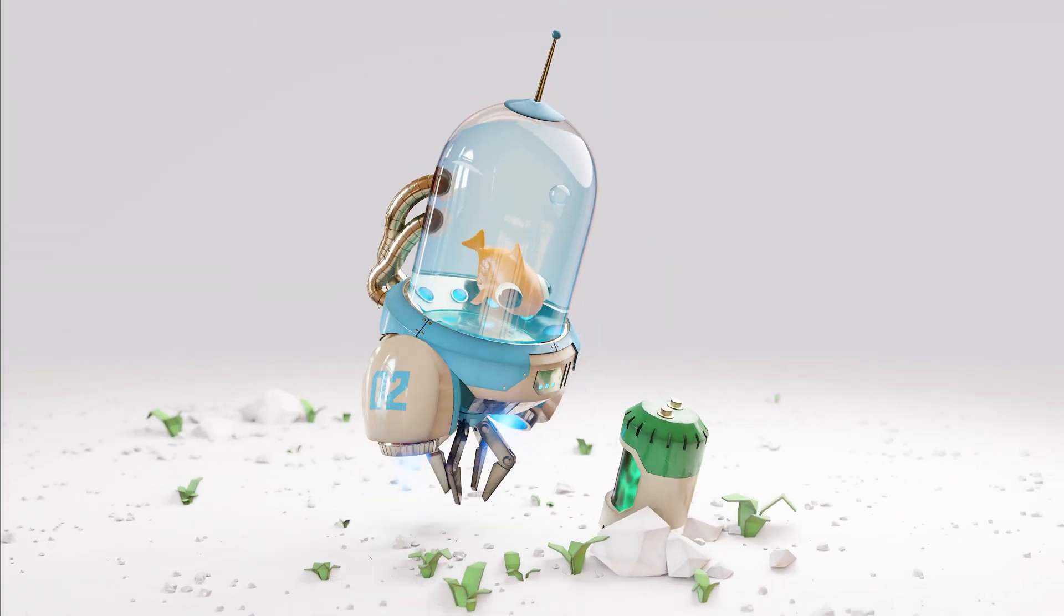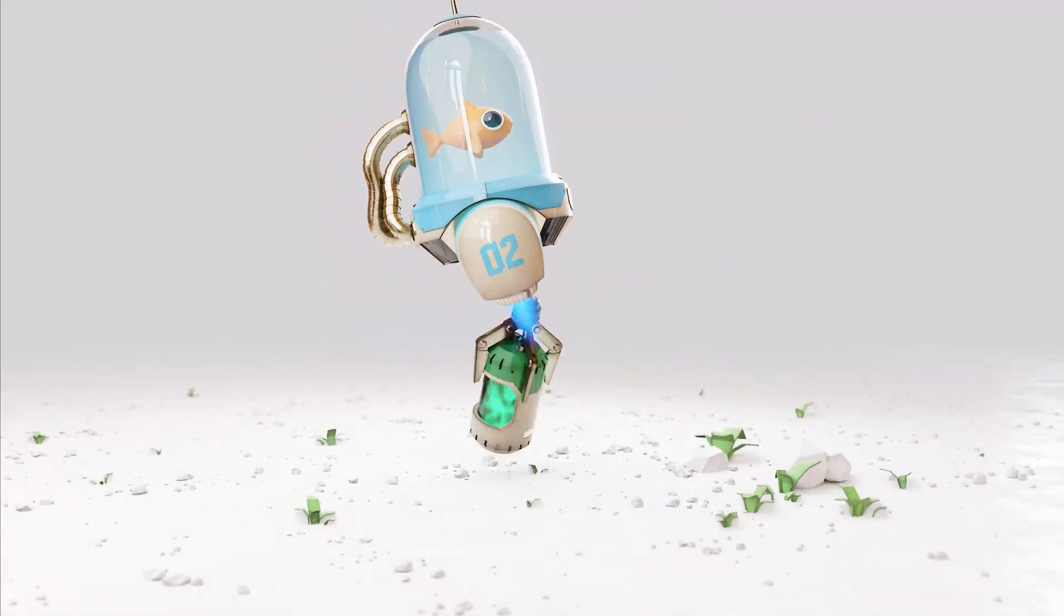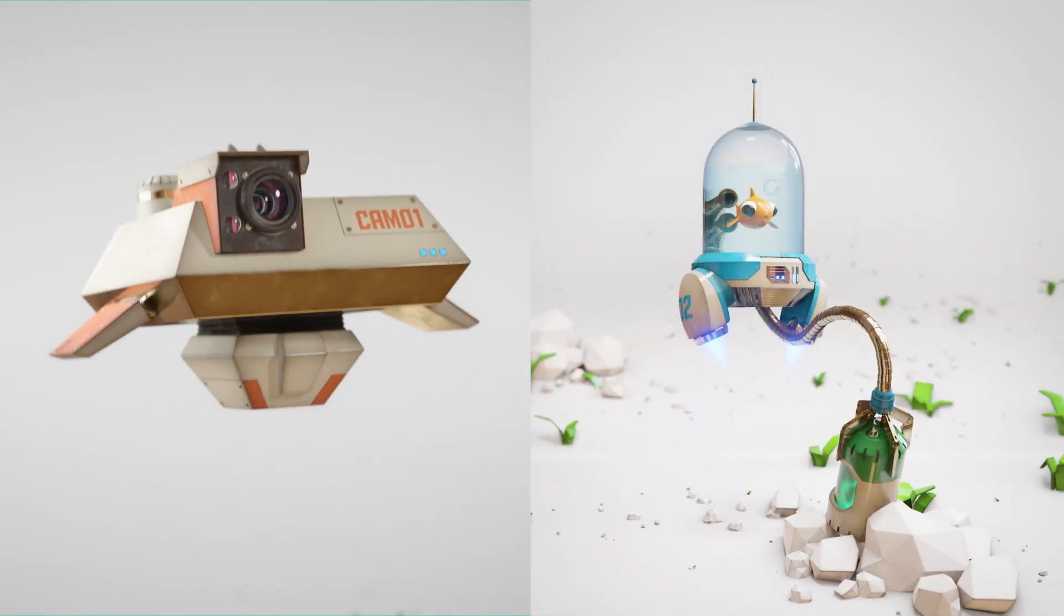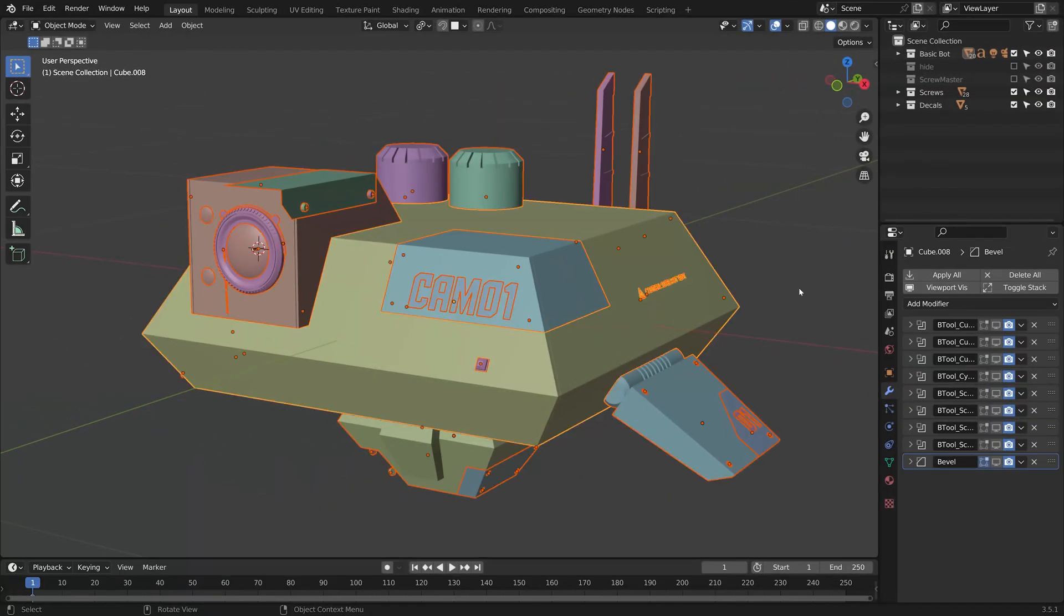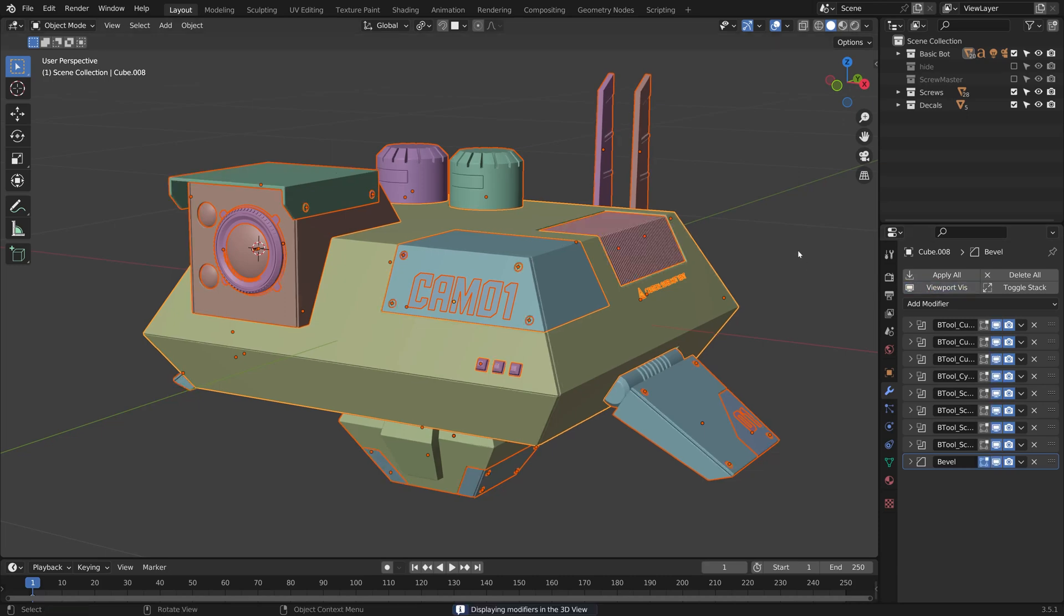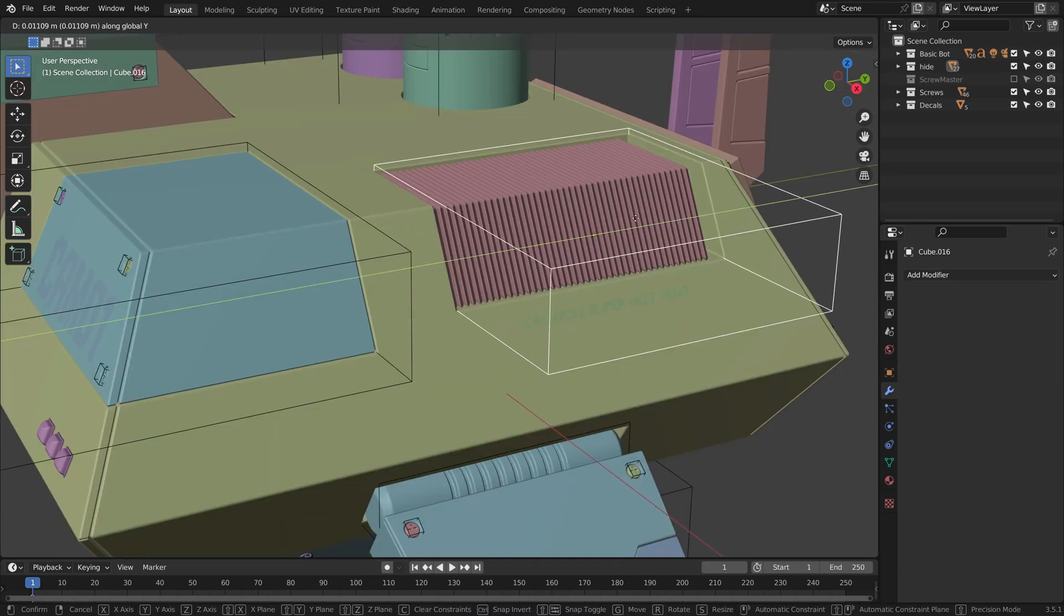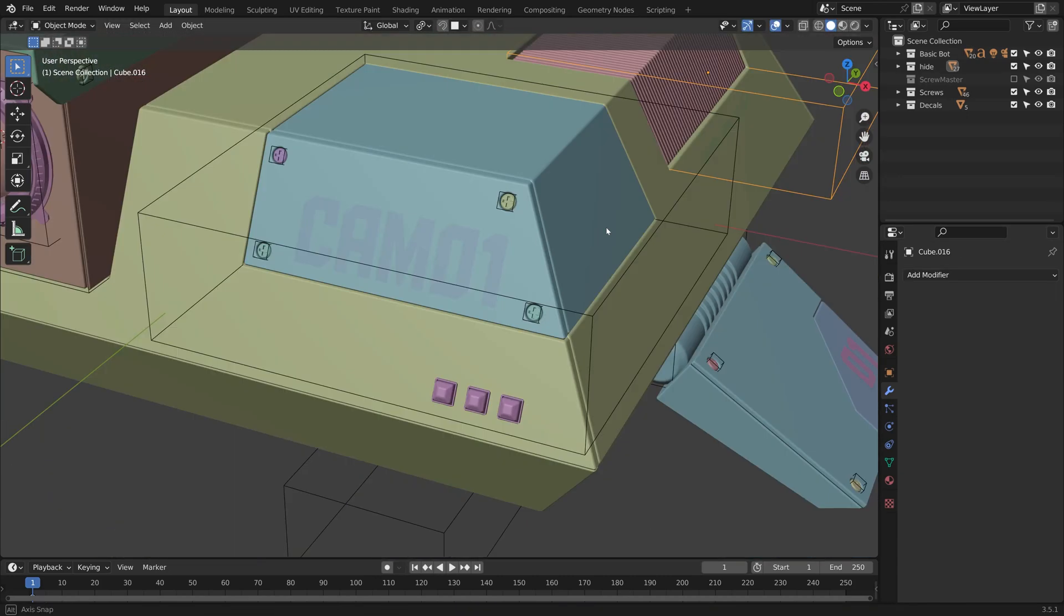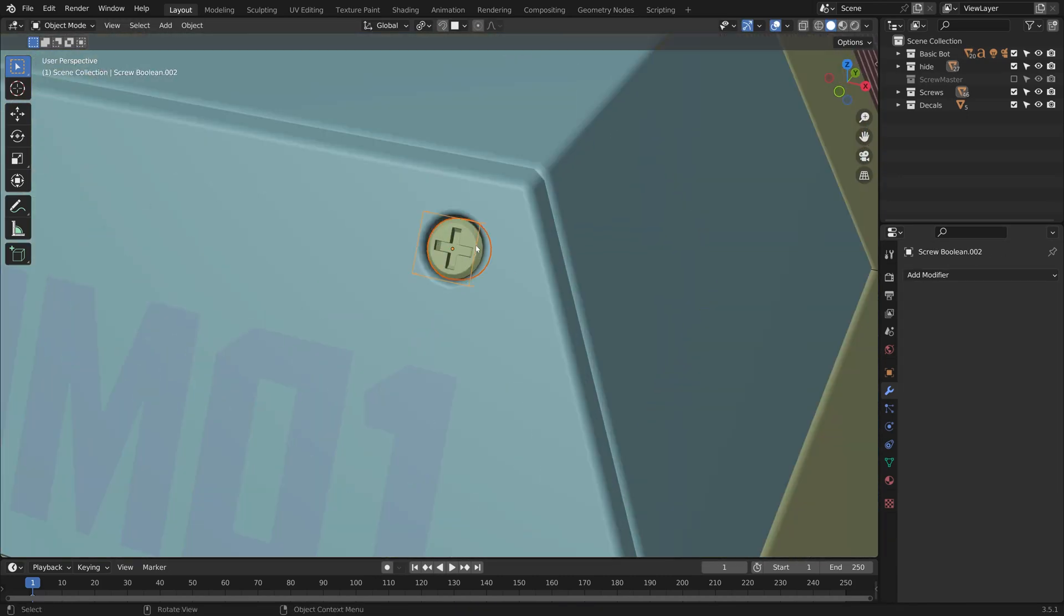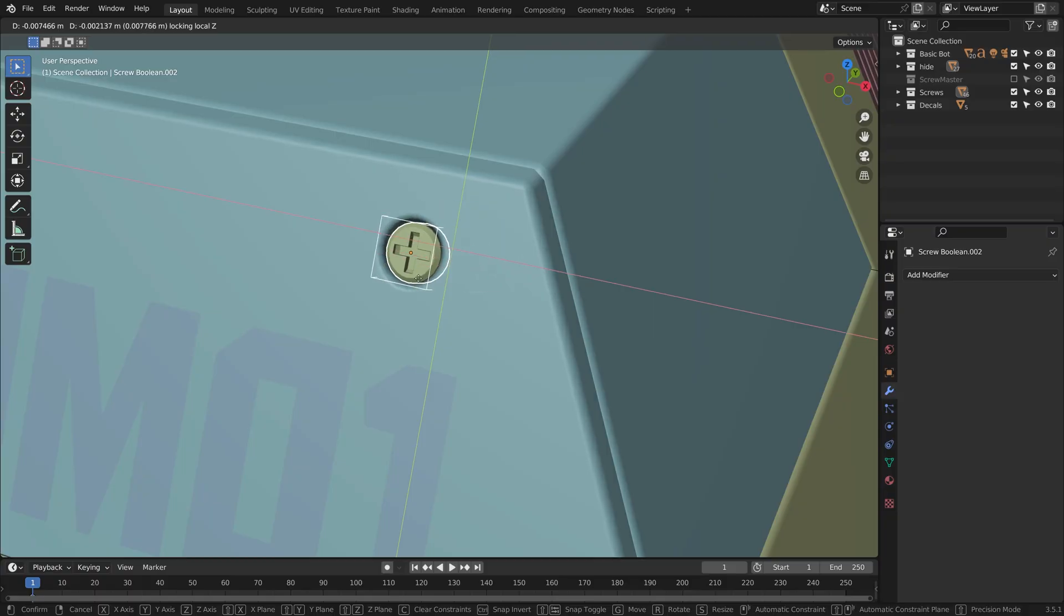In a nutshell, we'll be creating these two robots from the ground up. We'll turn our hand to non-destructive modelling workflows throughout, stacking modifiers so we can always go back and tweak proportions.